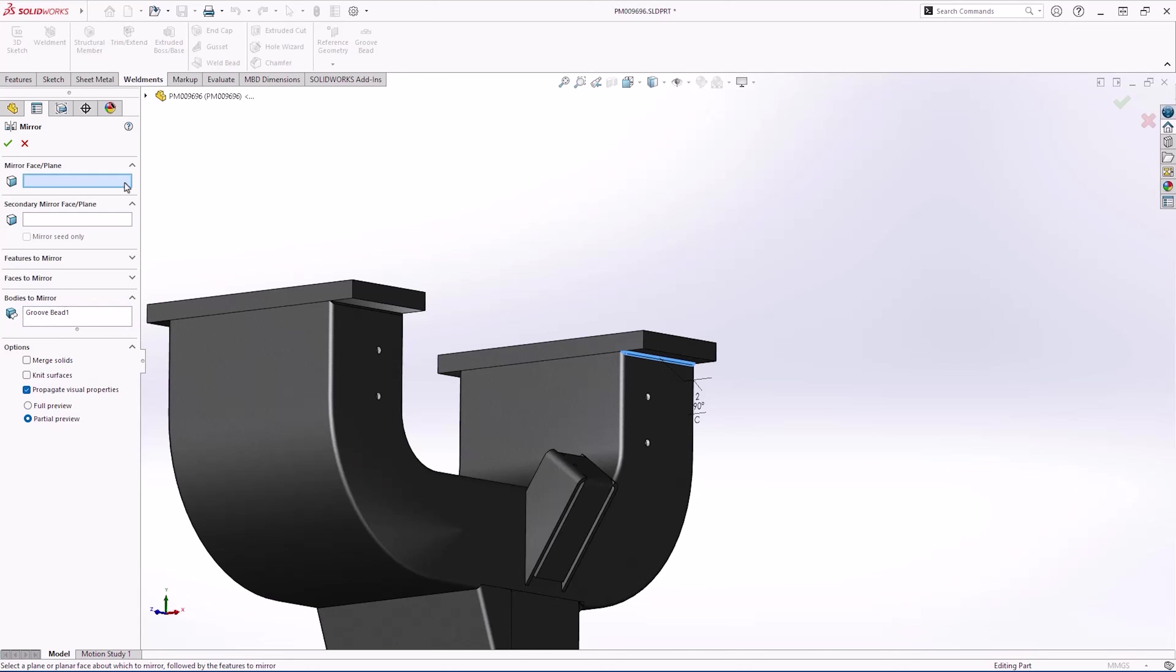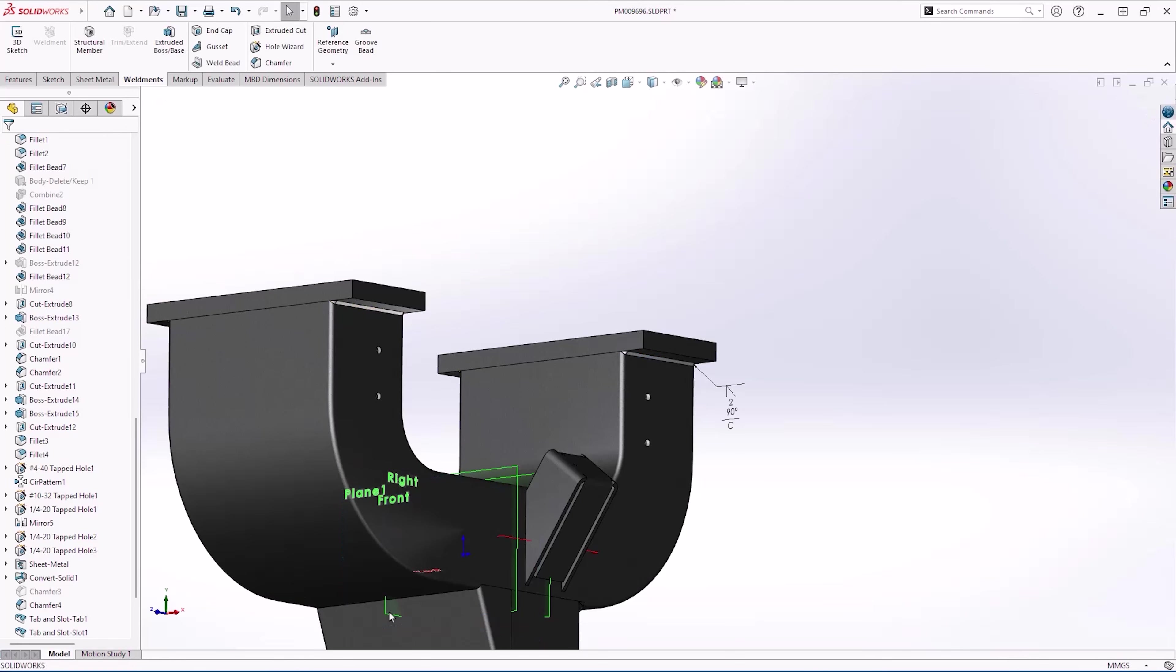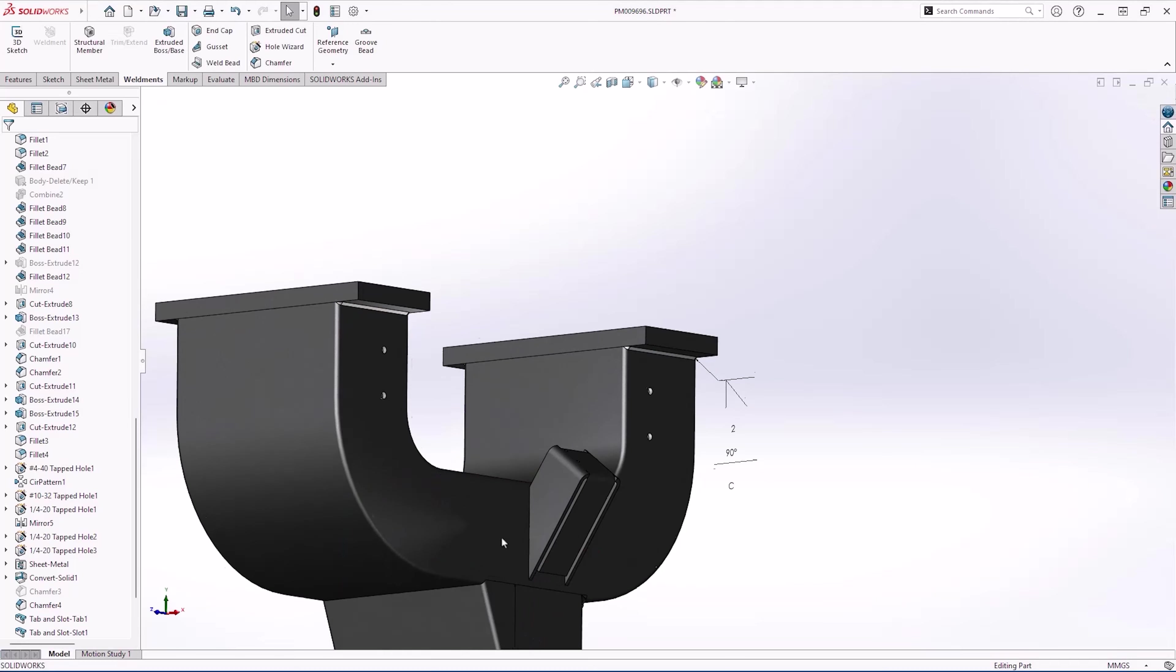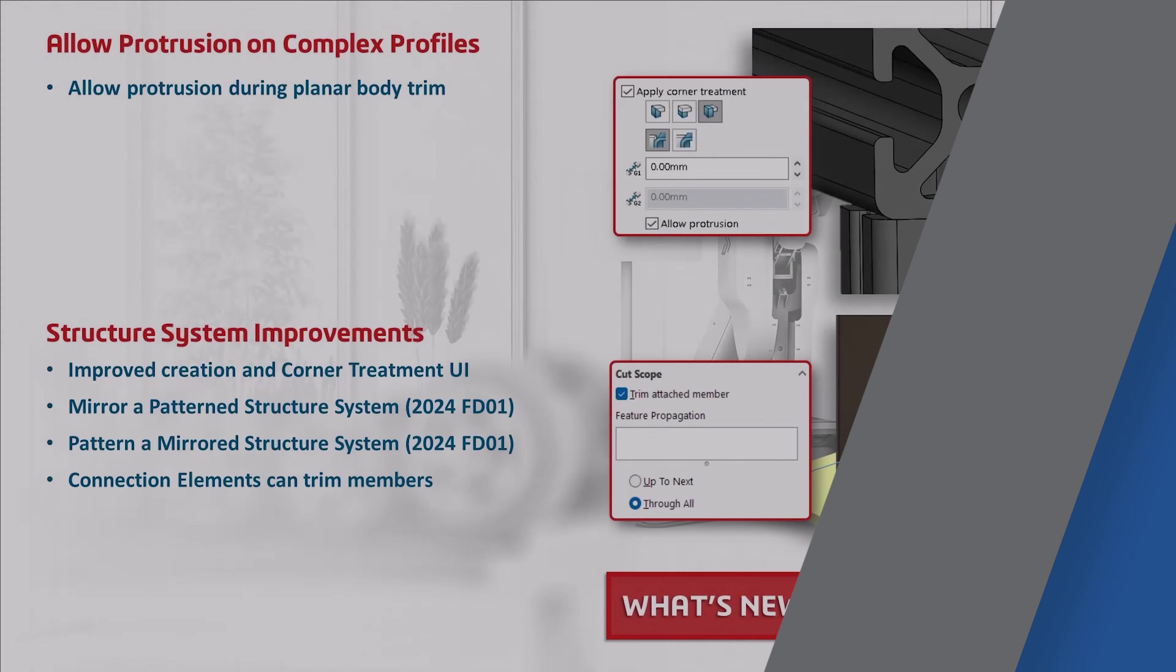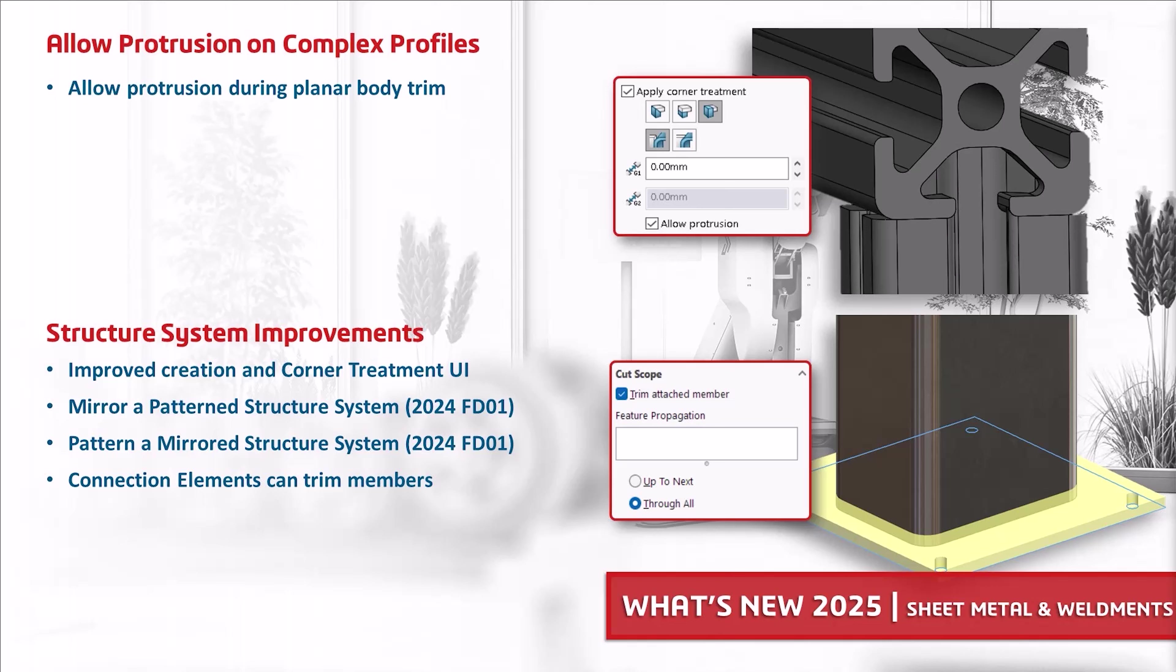Let's discuss some of the great enhancements in 2025 that we couldn't quite show in this demonstration. For complex weldment profiles, we now have the ability to allow protrusion during planar body trim. There are several enhancements to structure systems: improved creation of structure systems as well as improved corner treatment UI. We can mirror a patterned structure system or pattern a mirrored structure system, and you can also trim members with connection elements as shown here.